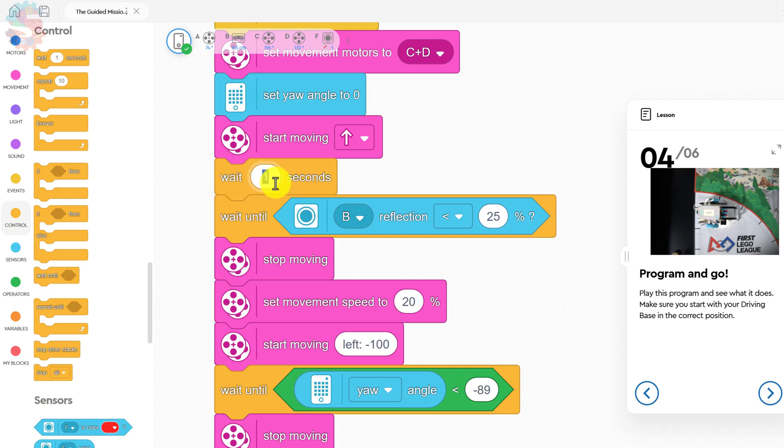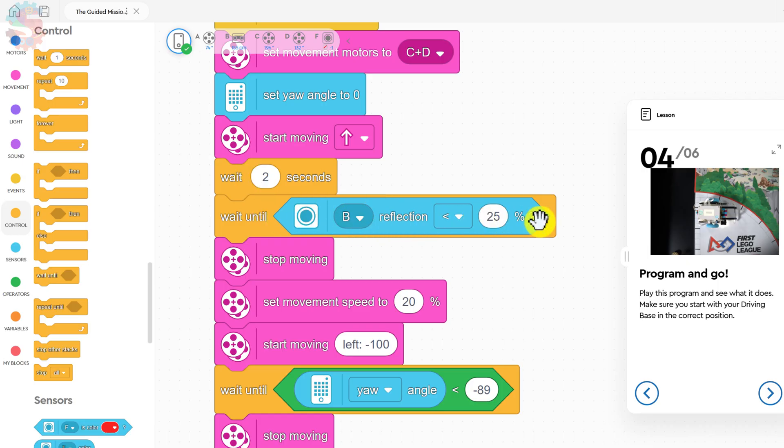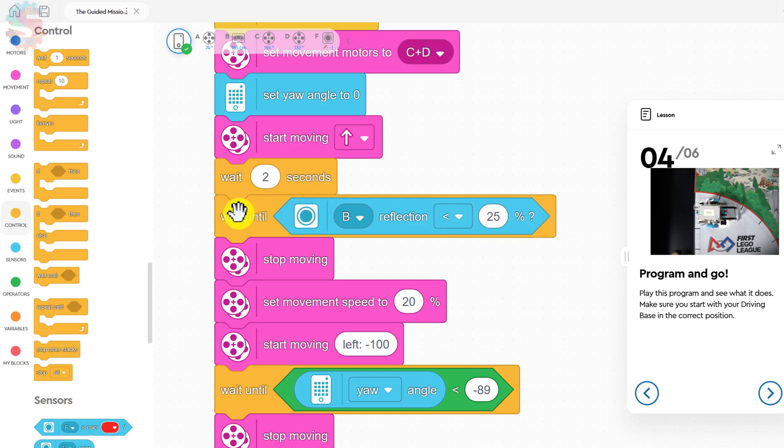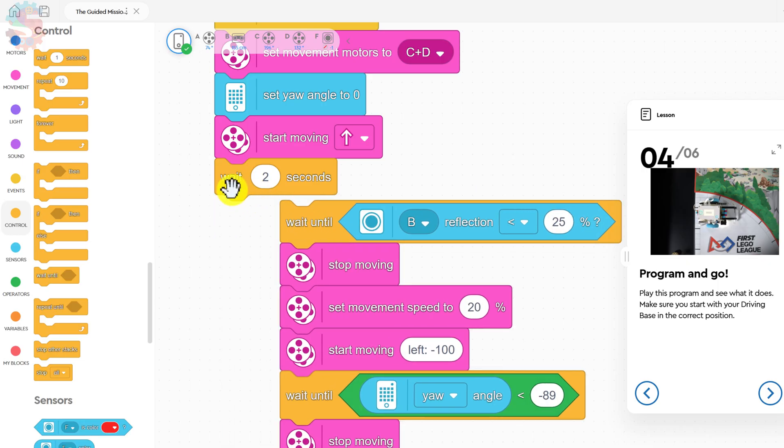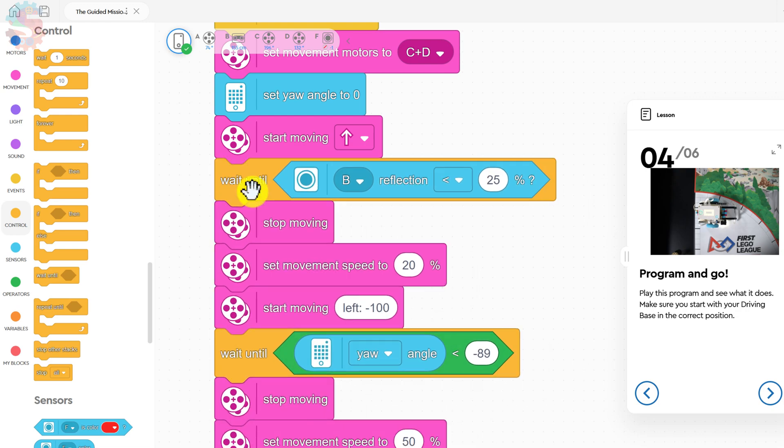The fix for that, we can go to control, and we can say, wait maybe two seconds. That's enough time to get your robot out of the home base, and then it will start looking for the black line. Another option could be to change that reflection percentage until it sees a solid, thick black line. So that's one way to troubleshoot.